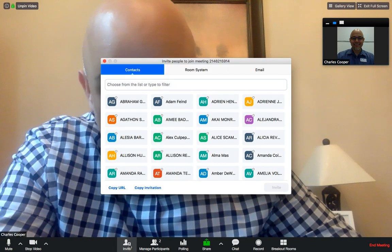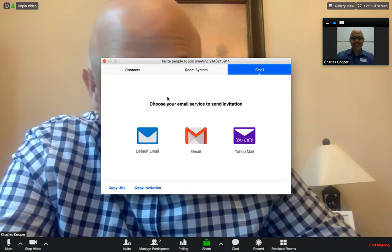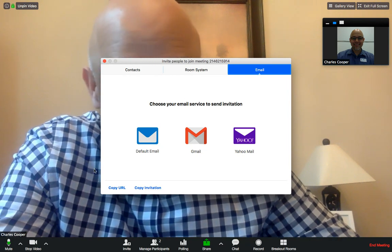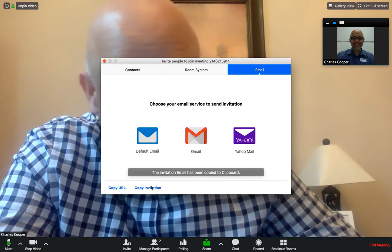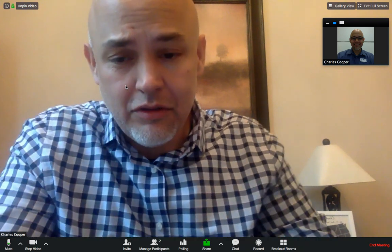The first thing you're going to want to do is share your link. If you go to the email, click on copy URL or copy invitation, you can send that to your students. Just paste that into an email, send it to your students' parents, and they'll be able to access your Zoom.